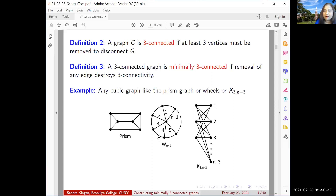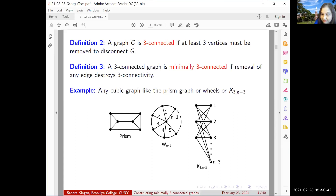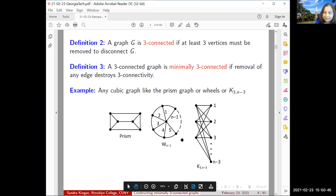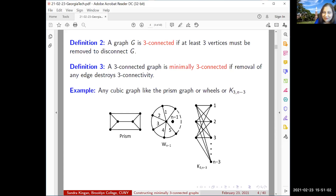The wheels are minimally three-connected, and so is K_{3,n-3}, a complete bipartite graph with three vertices on one side and n minus three vertices on the other. In an n-vertex wheel there are n minus one spokes — that's the matroid theory perspective, since I'm a matroid theorist.